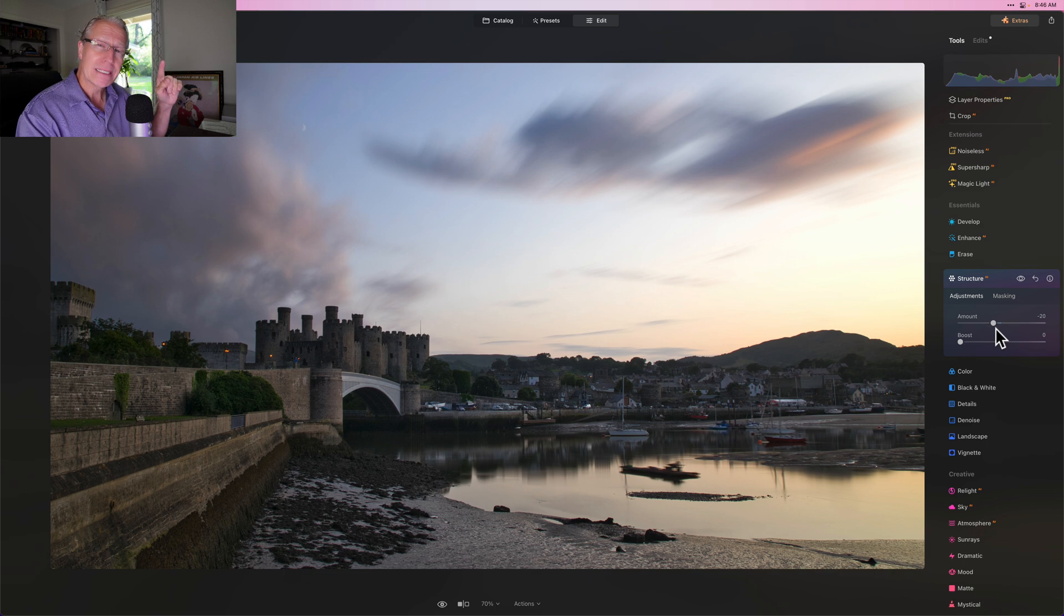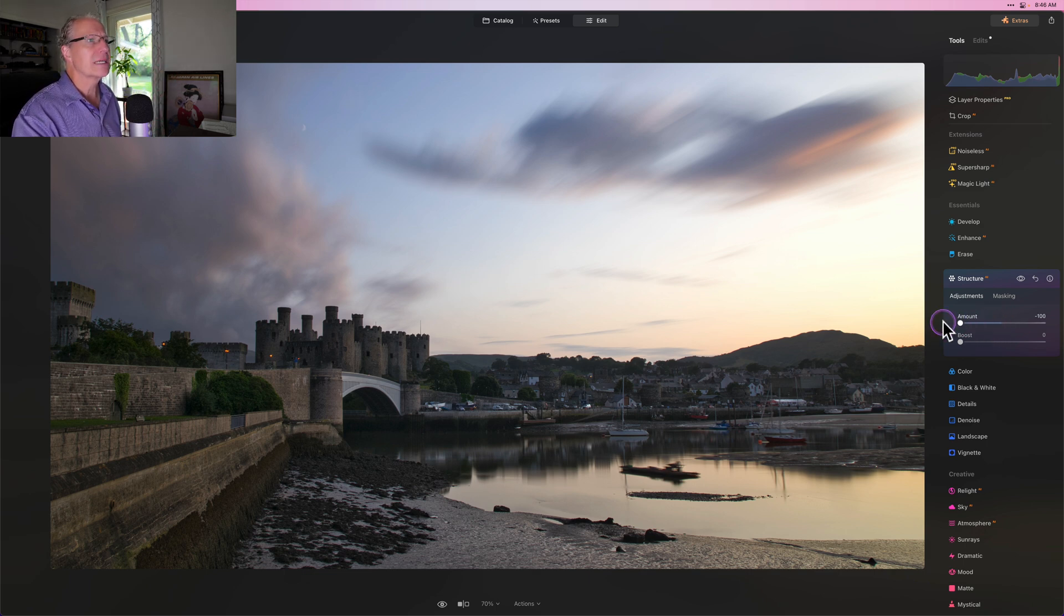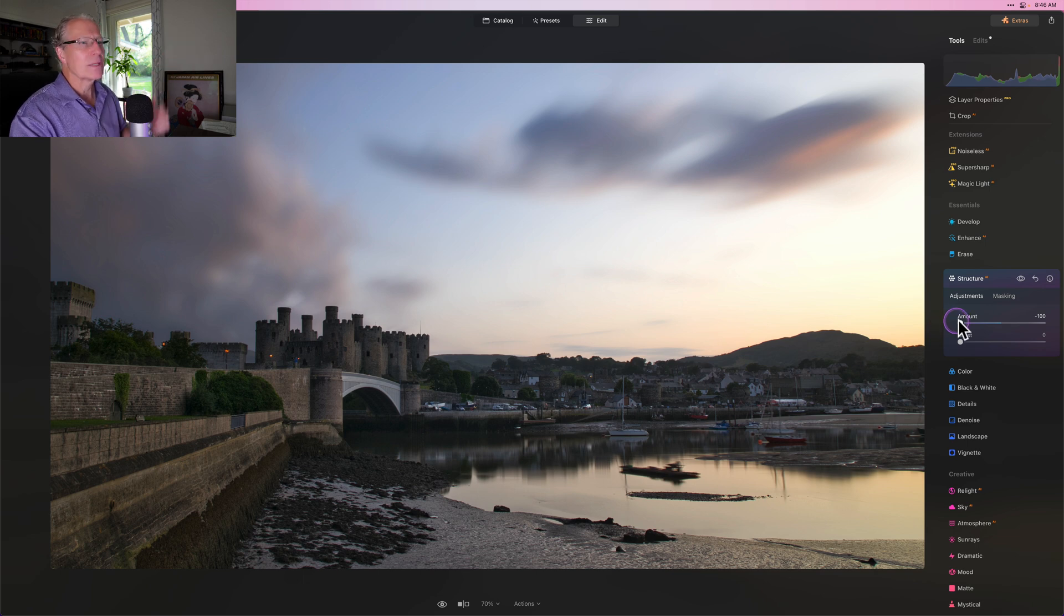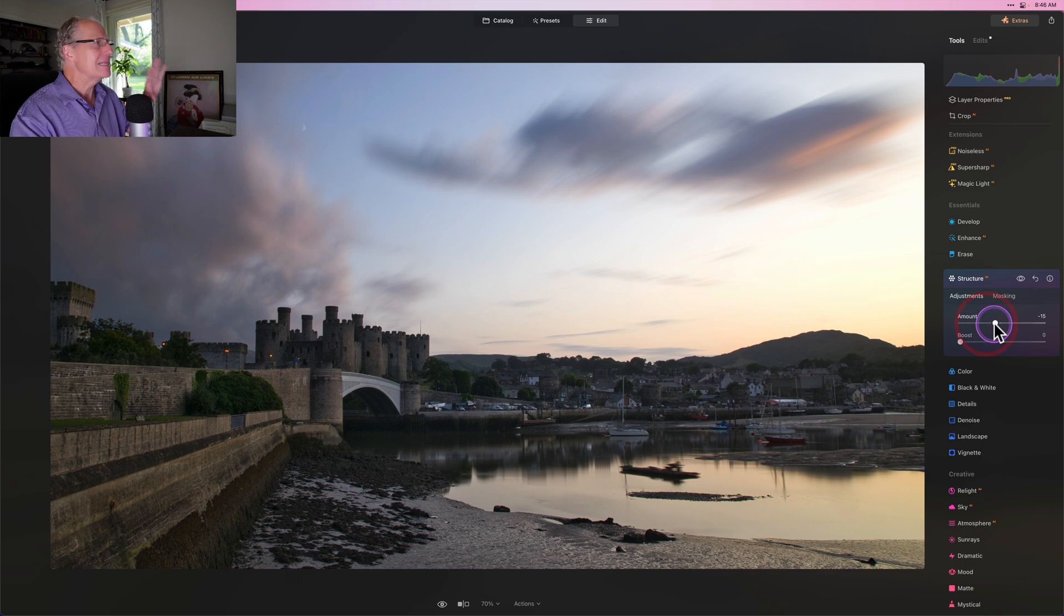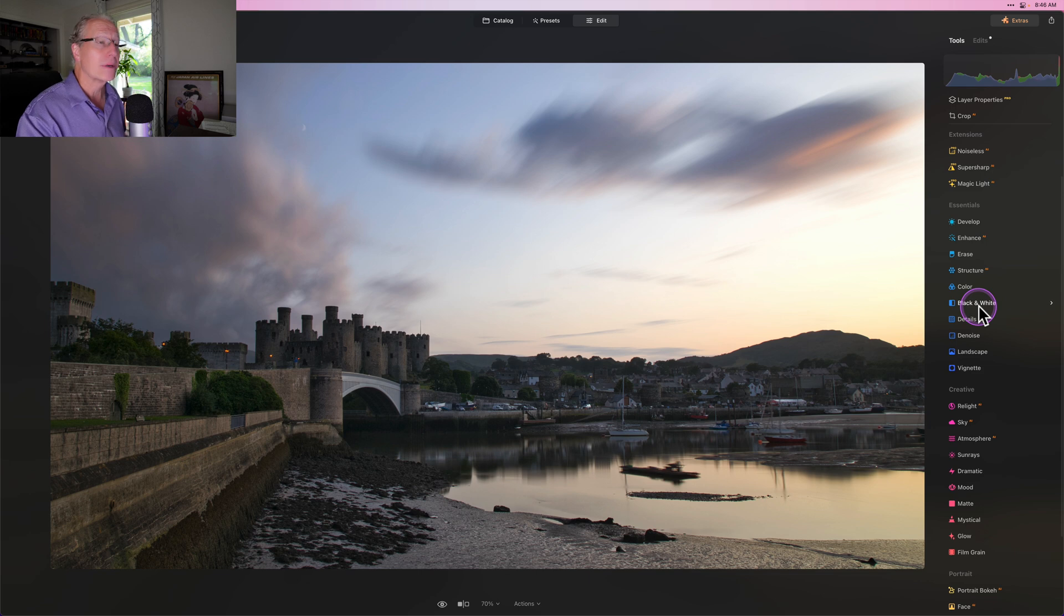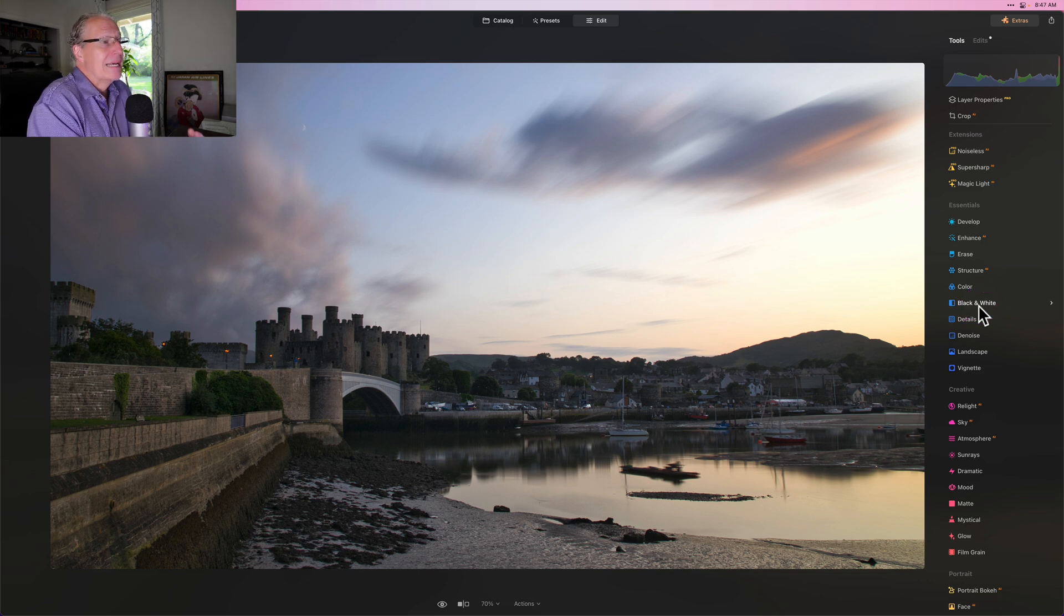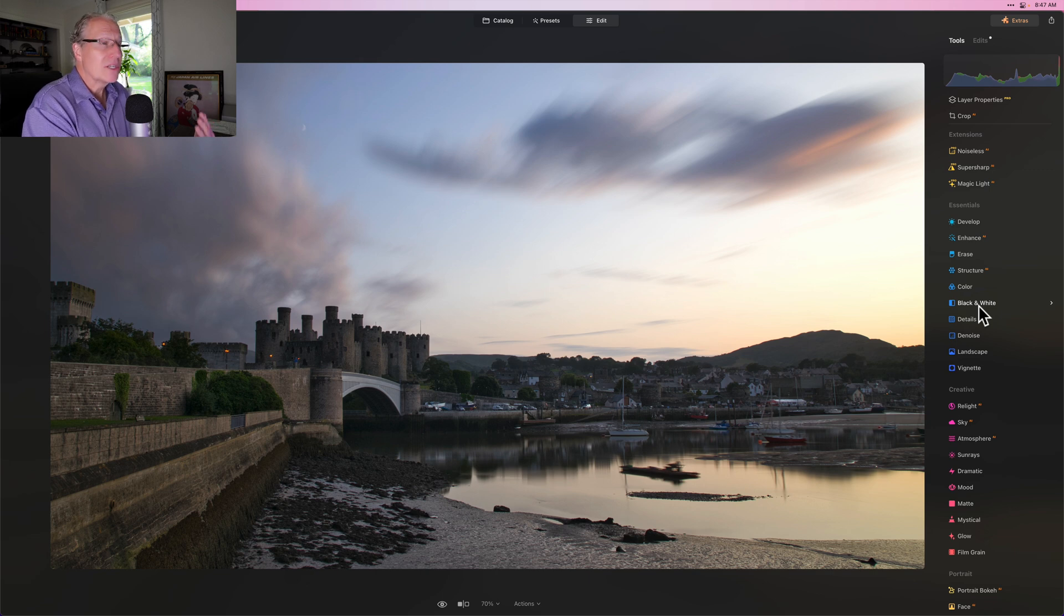I like to smooth things out quite a bit in skies and water, but this is a little bit of a long exposure. So the water is pretty clear. And also because it's a long exposure, those clouds are nice and streaky. I don't want to overdo it because if I go like that, you can see it gets really blurry. I just add a tiny bit of smoothing, like a 10 or 15, just to kind of accentuate what's already there.